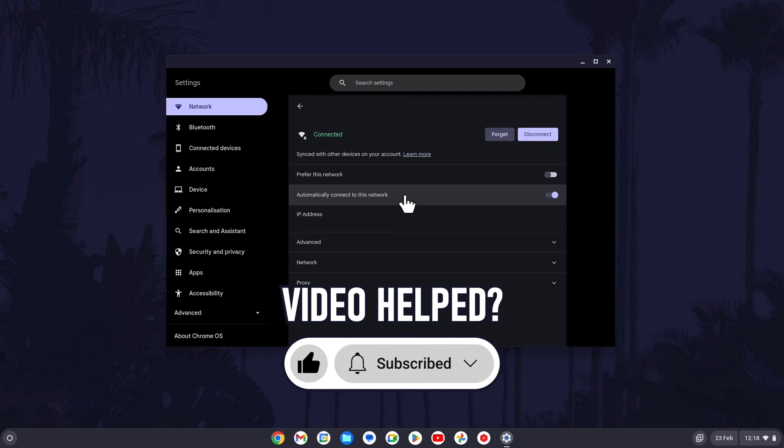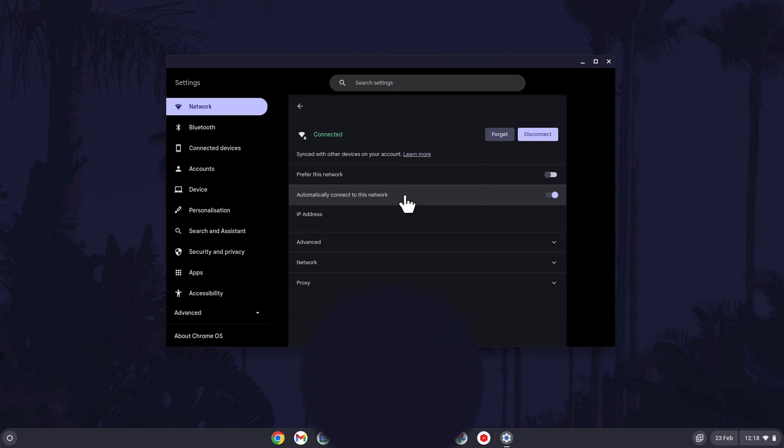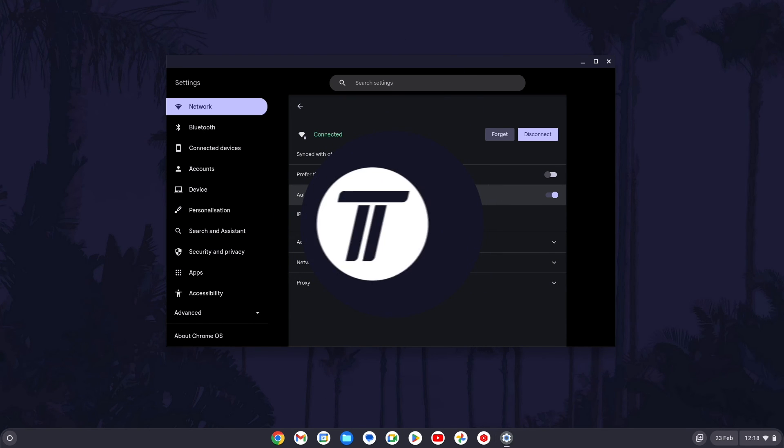Be sure to stick around to see some of my other videos that you might be interested in. Thanks so much for watching and I will see you in another video.